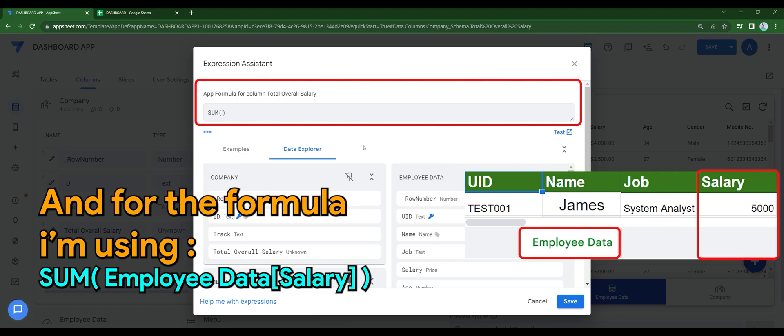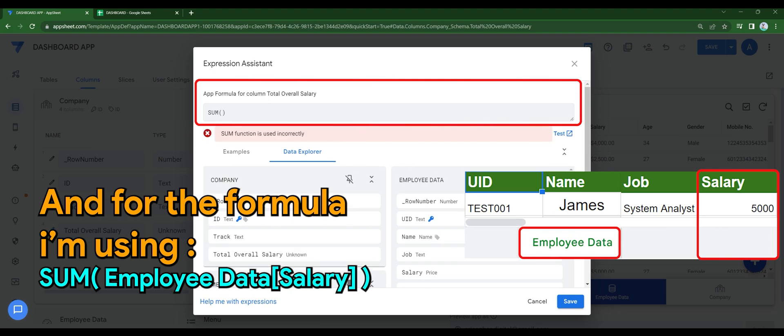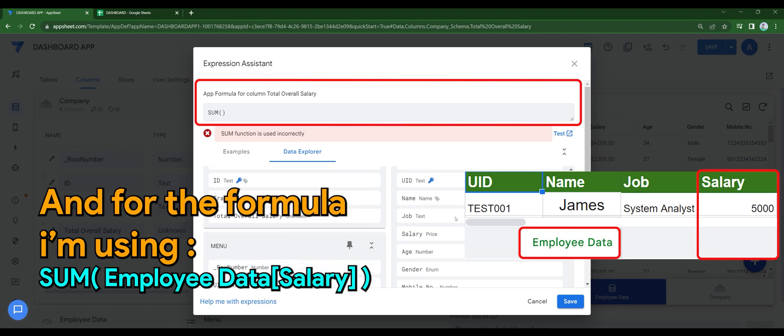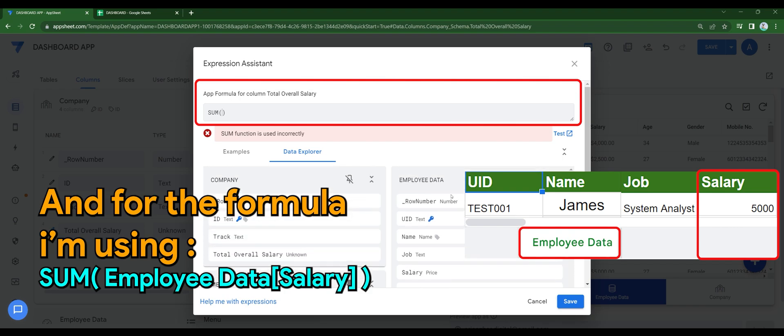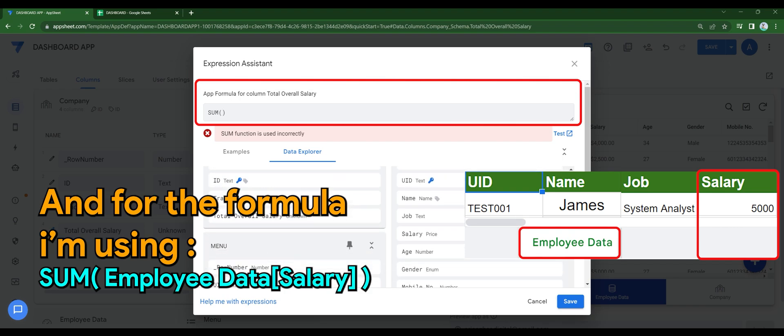So basically what it does, it will pull the data from the employee data table and select the salary column. You will find this in the description down below.